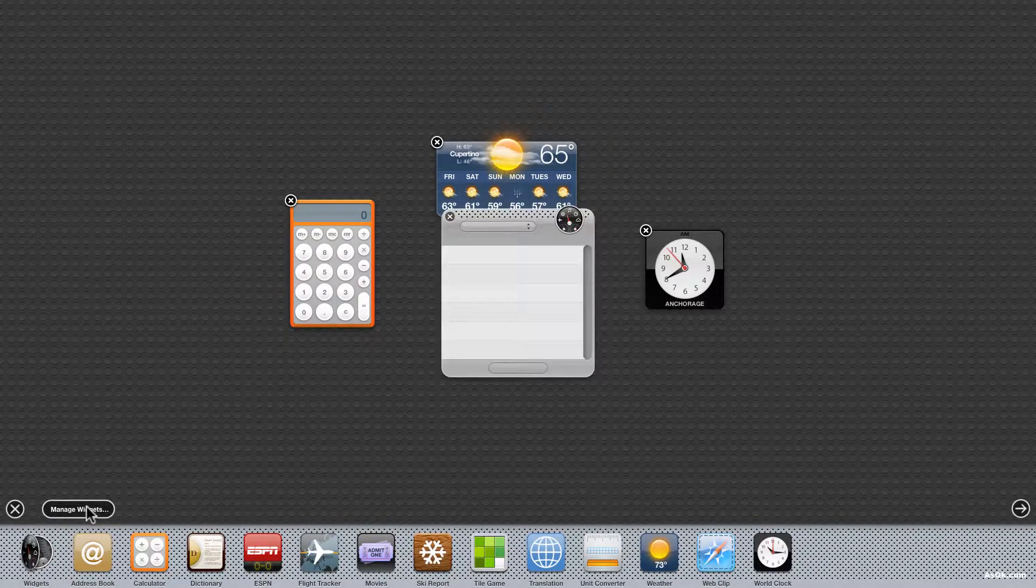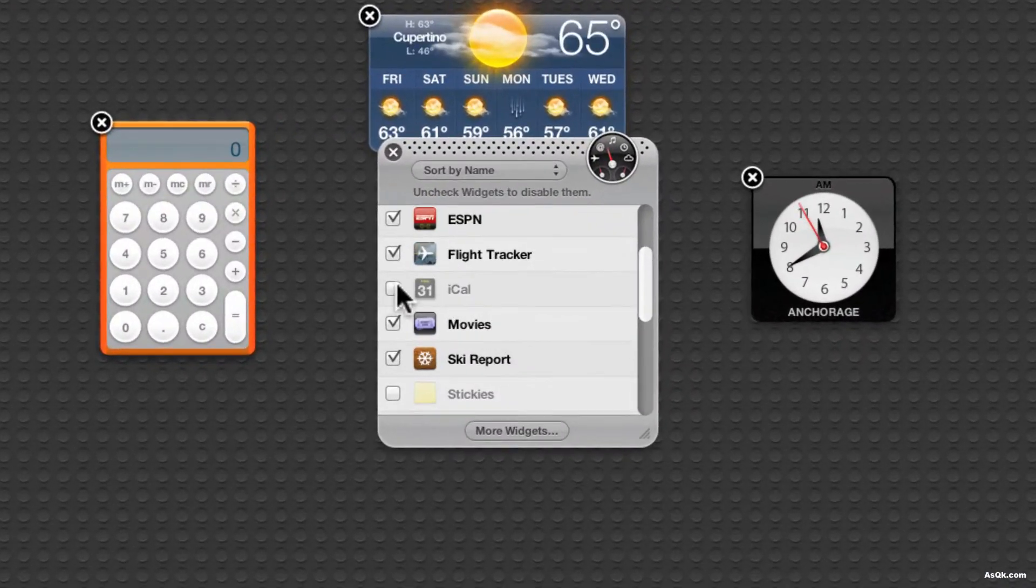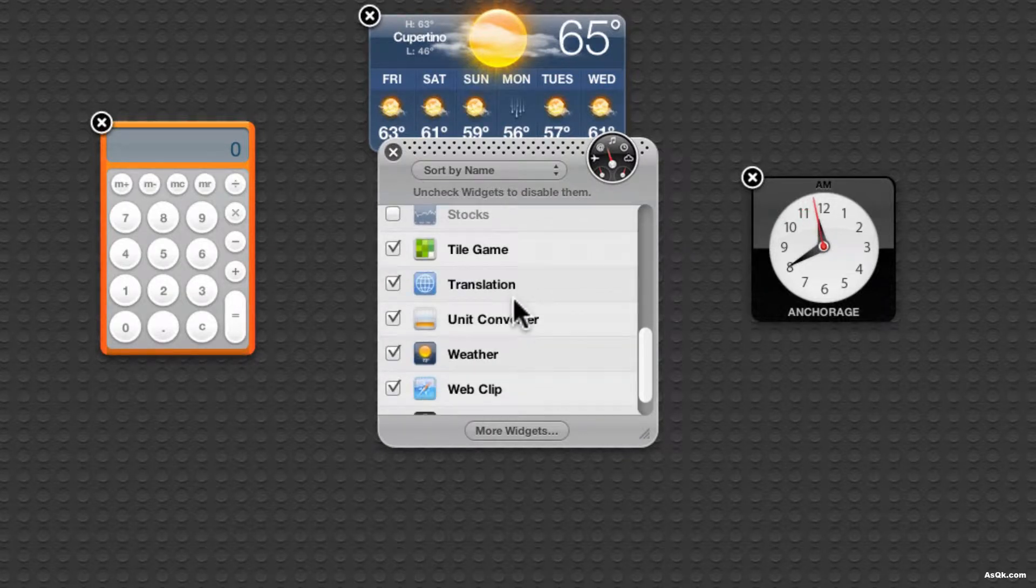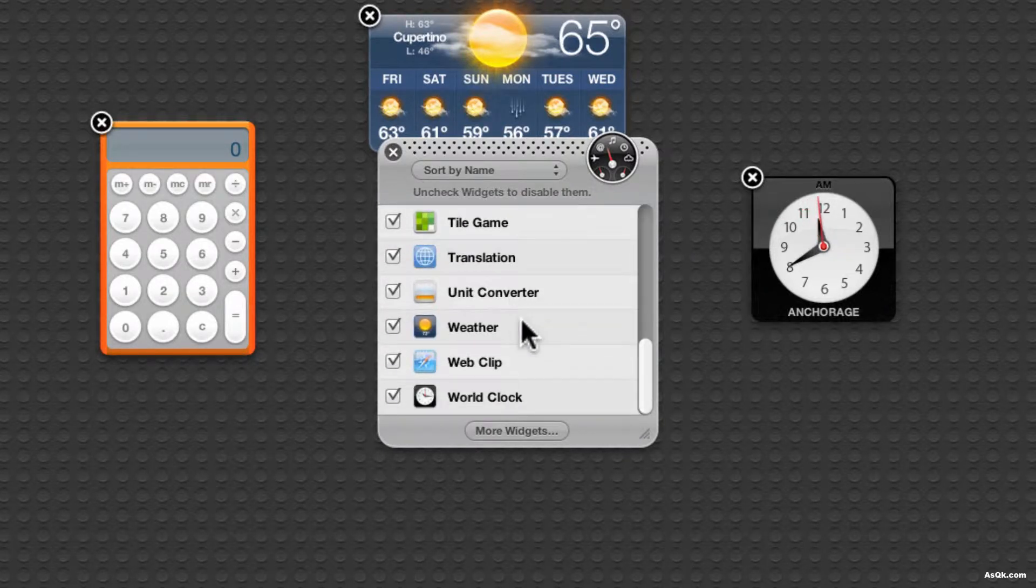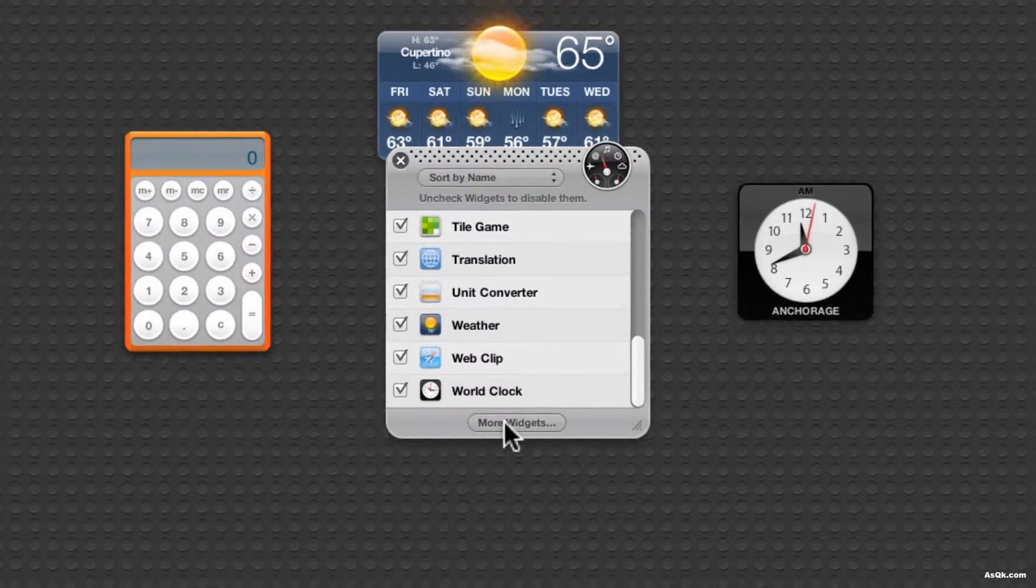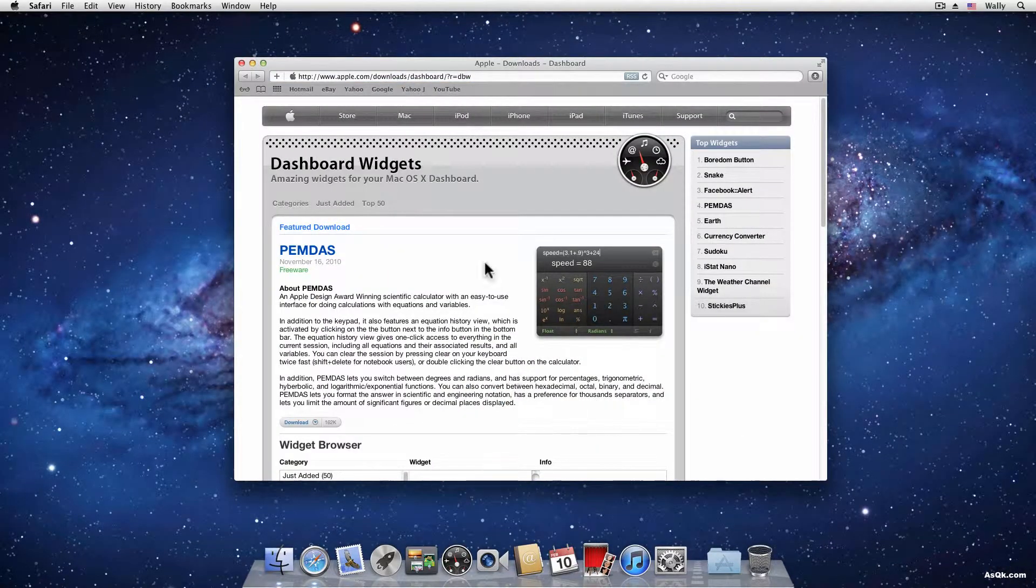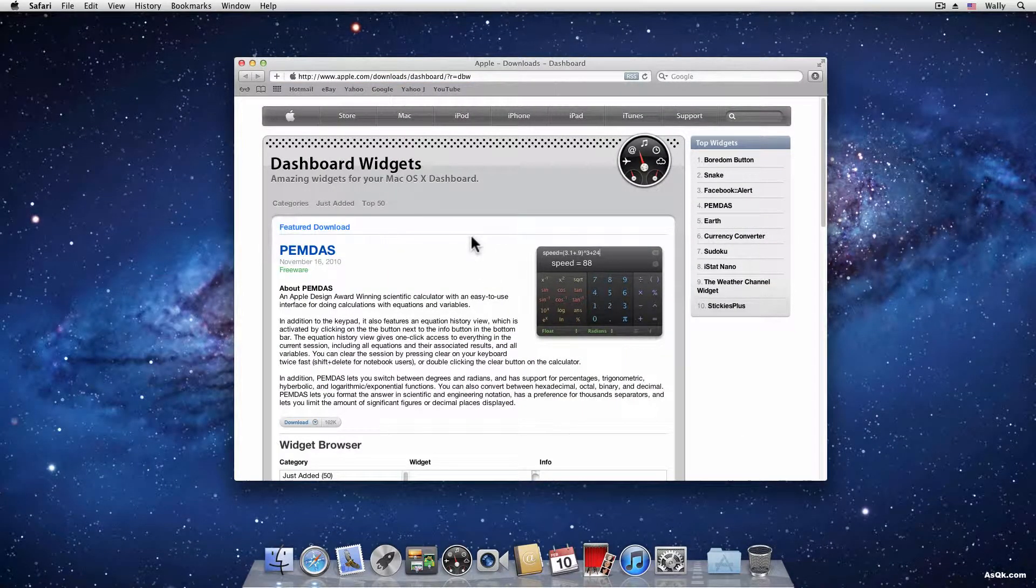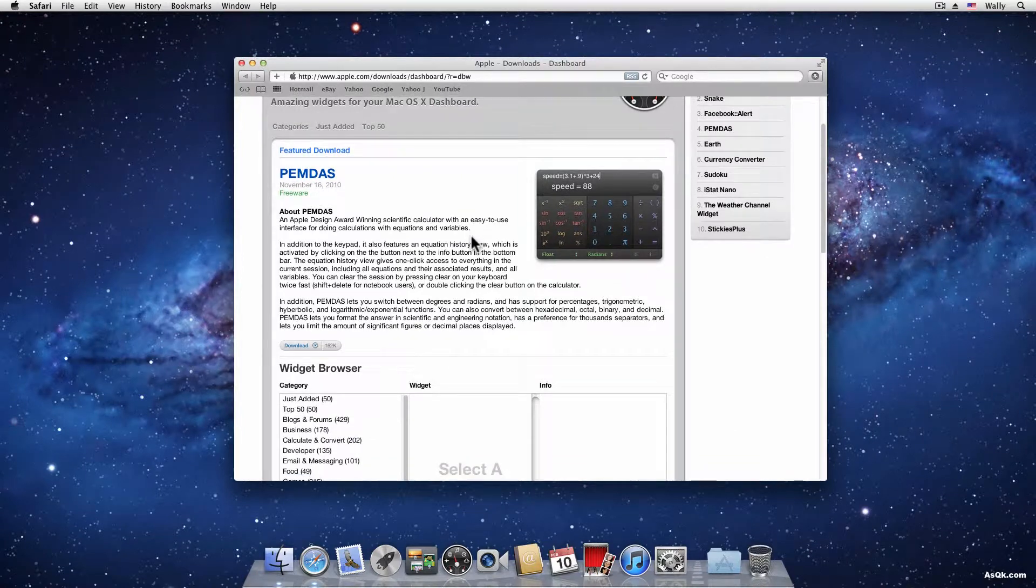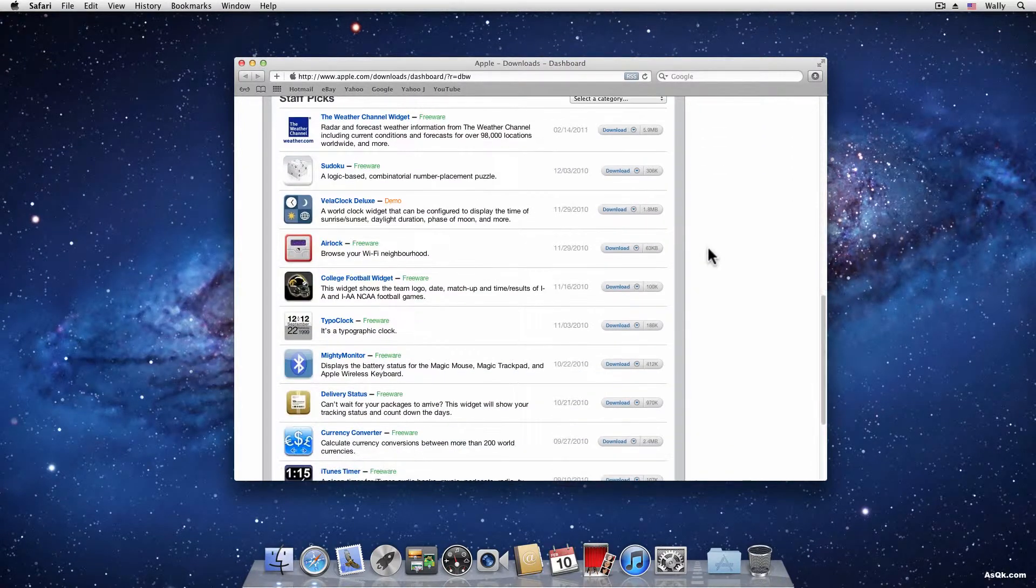Now if you ever want to add more just click this more widgets button at the very bottom and it will take you to Apple's site. And here you can download more widgets. So find whatever widgets that you would like and go ahead and download them.